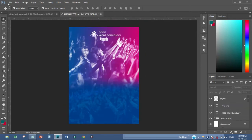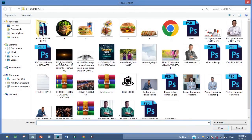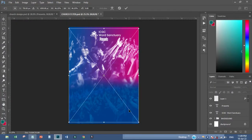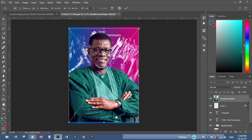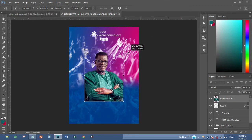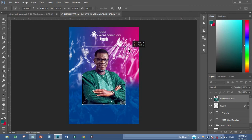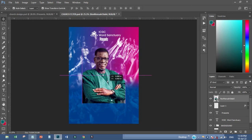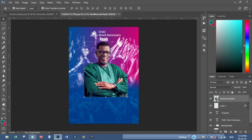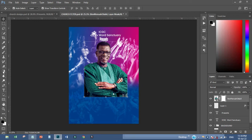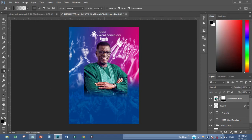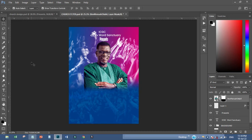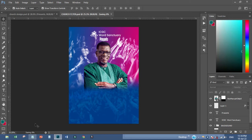I'll come over and pick the image, then transform it and place it over here. What I have to do is fit it in, so I'll add a layer mask to it. Then I'll come and pick my gradient tool and fit it in like that.